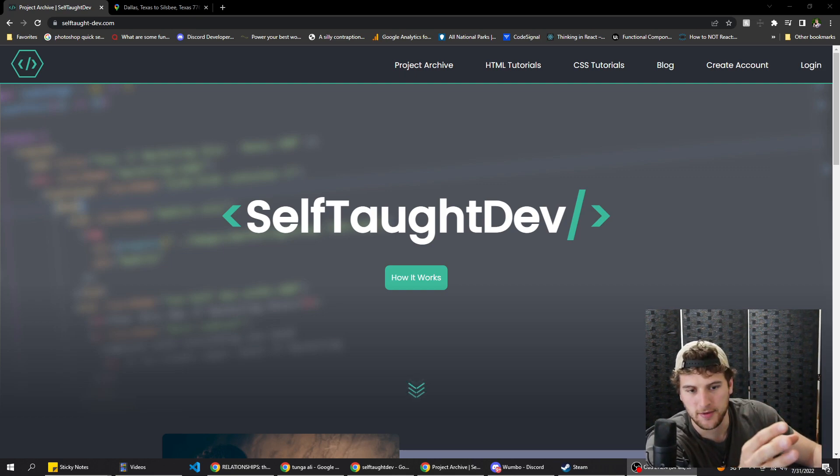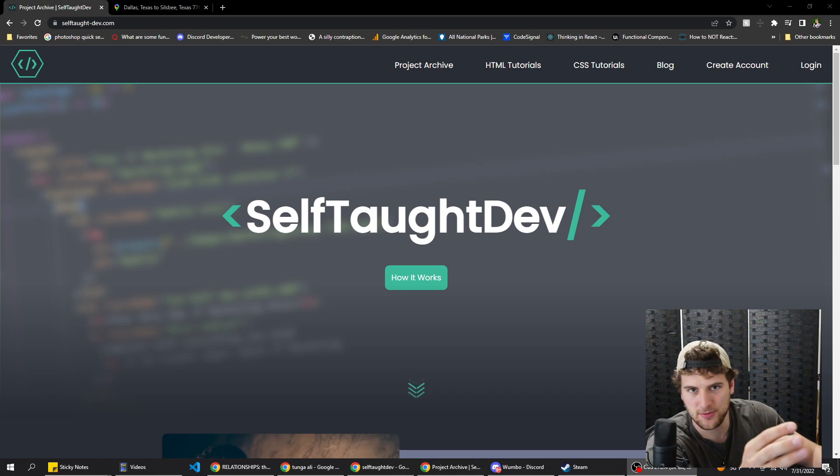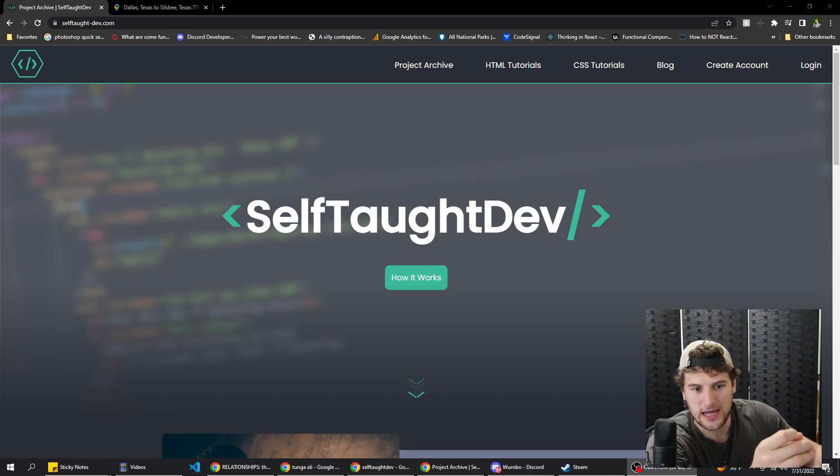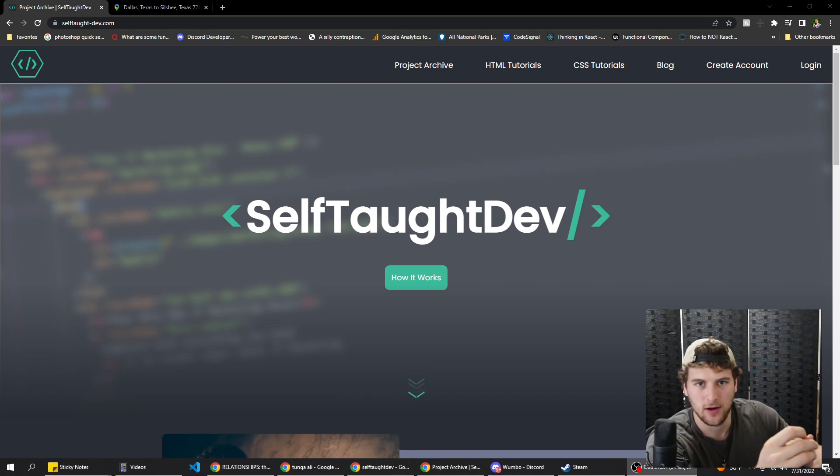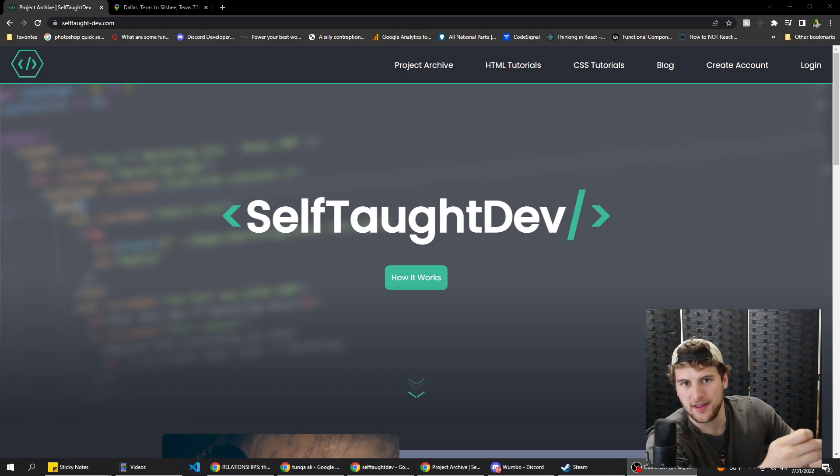Now, what I would not recommend is messaging people, messaging YouTubers or admins and straight up being like, 'Hey, will you be my mentor? I want to become a dev.' Don't do that. That's weird.